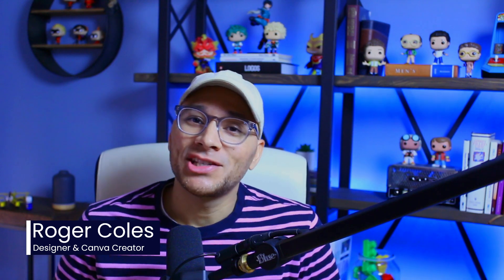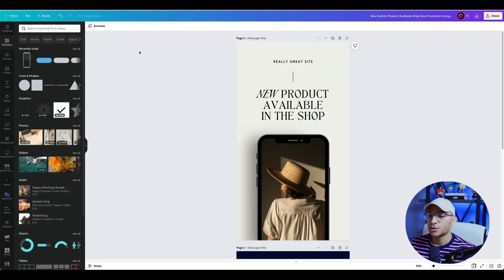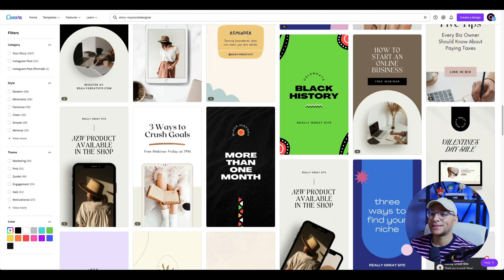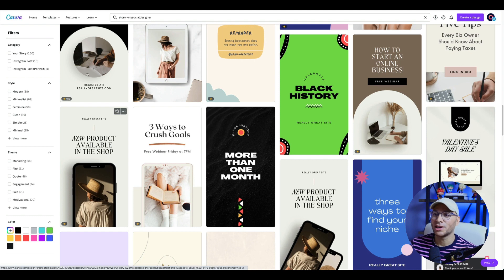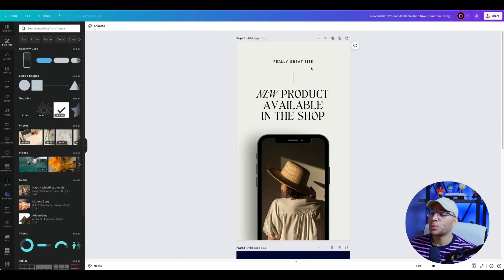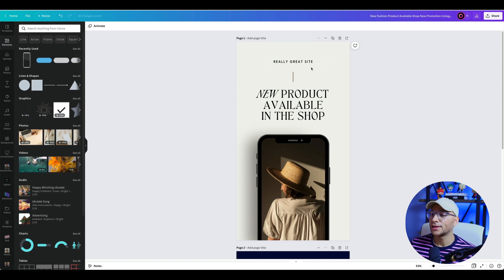My name is Roger Coles, and today I'm going to teach you how you can create custom branded link stickers for your Instagram stories. So the first thing we're going to do is find a template that we can customize in Canva. I'm going to choose this one right here because it's sized for stories already, which is going to make it a lot easier to customize. Once we've got that open, you can customize it to your own fonts and your own colors, anything that matches your existing brand.